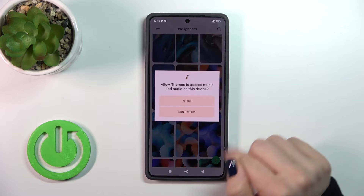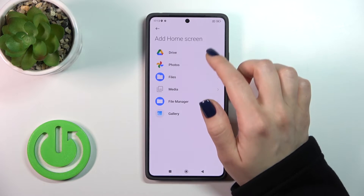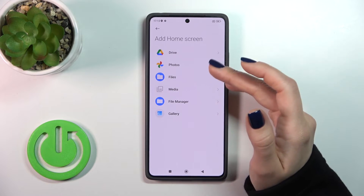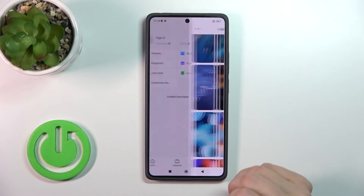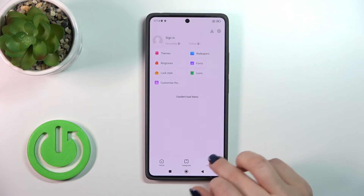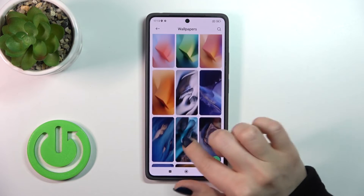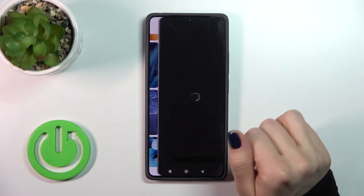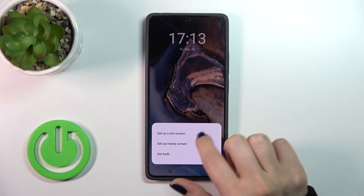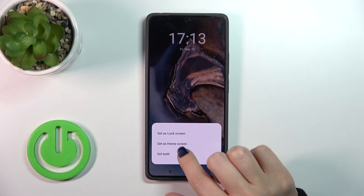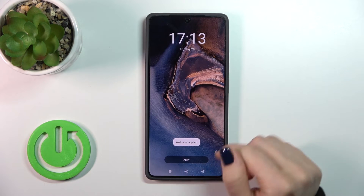You could also click the plus icon and select photos from Google Drive, Google Photos, Files, Media Player, or the Gallery. Let's tap to Wallpapers here and select a wallpaper, then tap to apply. You could set it as the lock screen, home screen, or set it to both, for example.